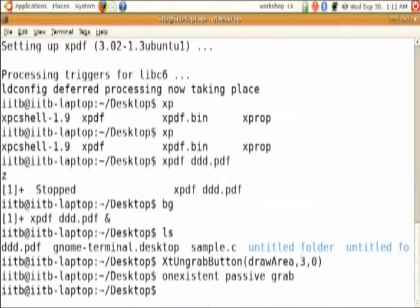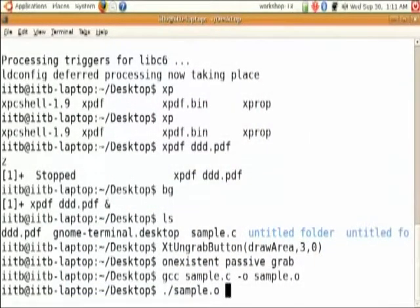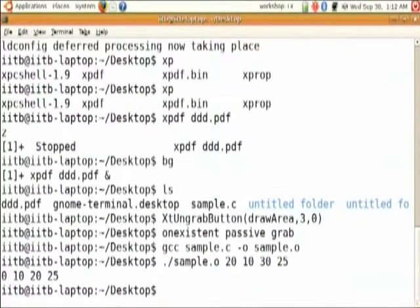Now let's compile this program and see how it works using DDD. Get out of vim and compile this program using 'gcc', with '-o sample.o' so that our output file will be sample.o. Now let's run this program — arguments are the elements we can pass. So that is the bug we have to find using DDD. As you can see, 4 elements we passed are 10, 20, 10, 30, 25 and as output we are getting 0. We will use DDD to find this bug.